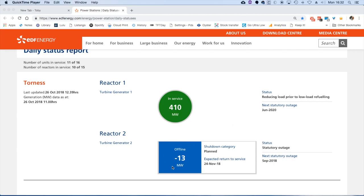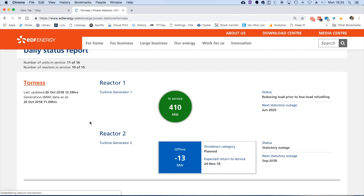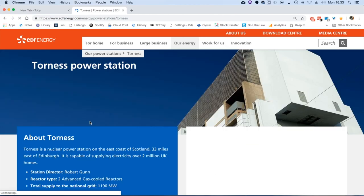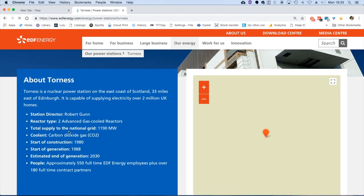If we click on each power station name, we get some extra information. We can look at gas-cooled reactors, AGRs, just under 1200 megawatts, and other information about the employment details.